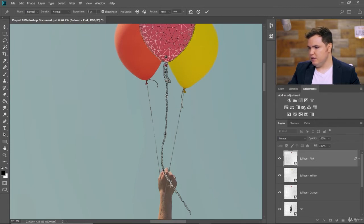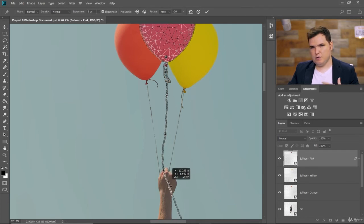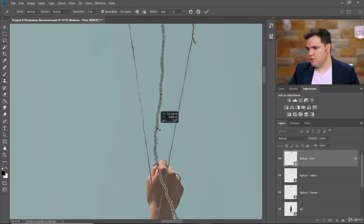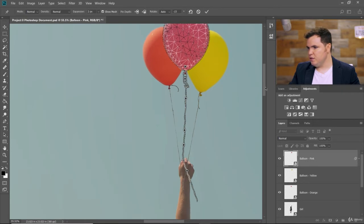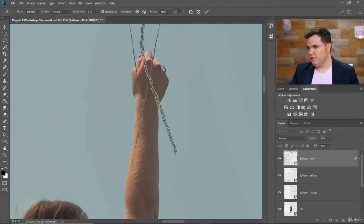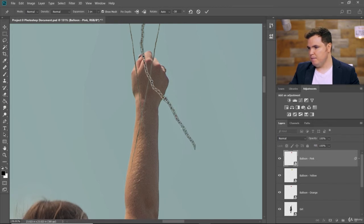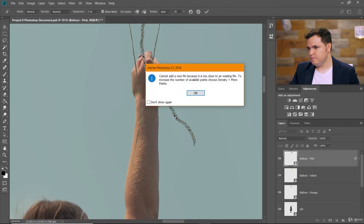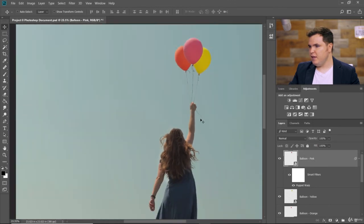It moves the mesh together as if it were one object, which is the great thing about this tool. We really want it to look like the balloons are holding her weight, so we don't want the string up here to be too wavy. But down here, because it's not holding any weight anymore, we can bring it out and add some curve to it to have it be a little more free-flowing. Click OK, and there we go.